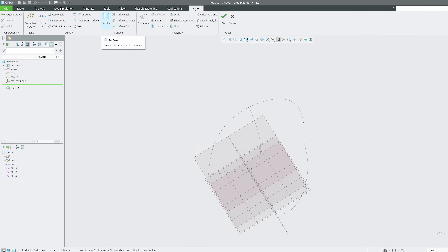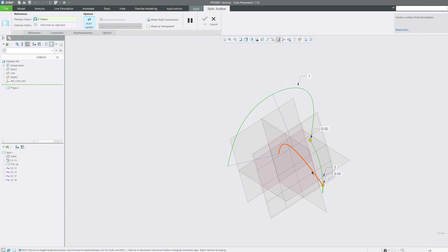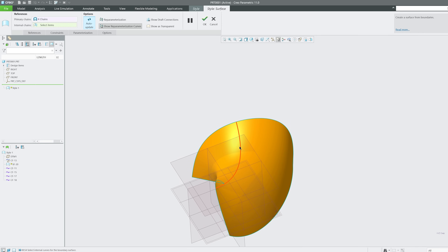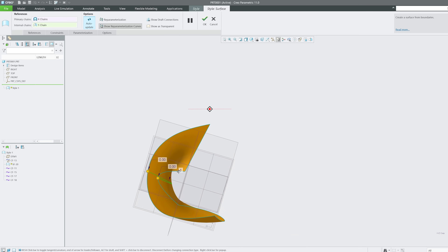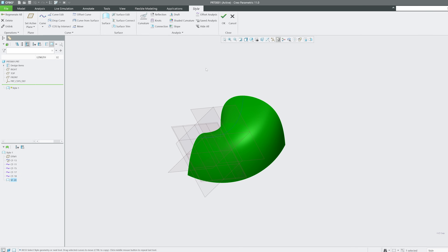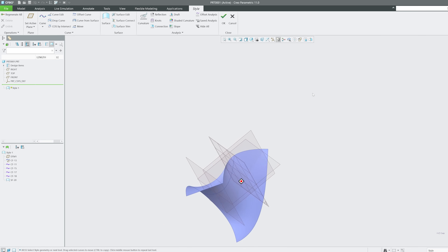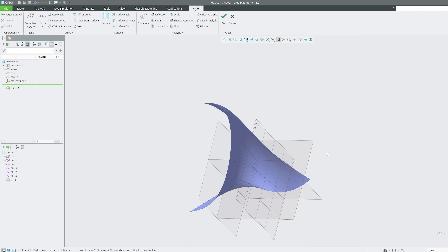Now let's form a surface. Click on Surface and select the chains one by one. You can also add an internal chain to further control the surface shape. This demonstrates how we can utilize these curves — and you can see how much more capable this is compared to normal surfacing tools for intricate profiles.